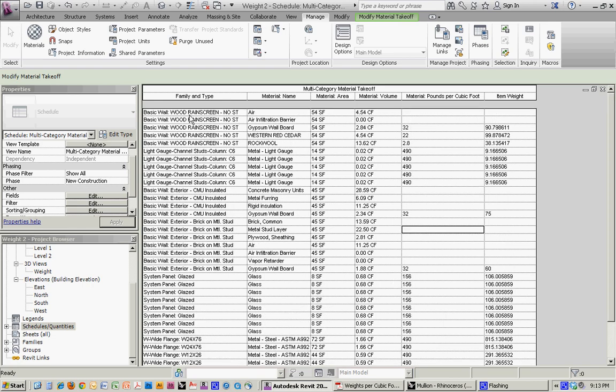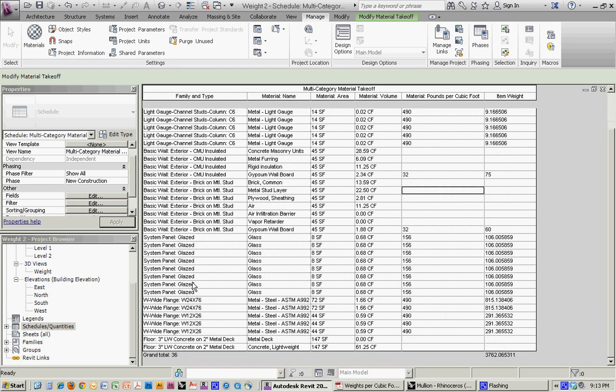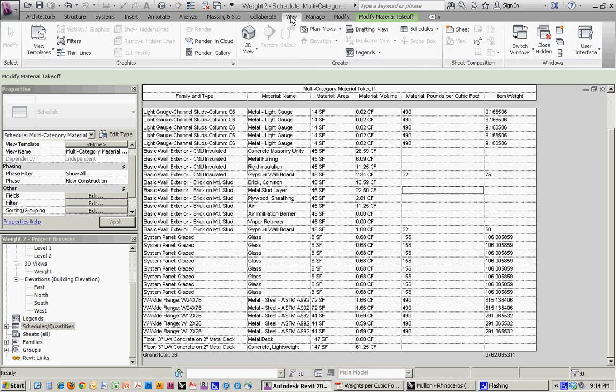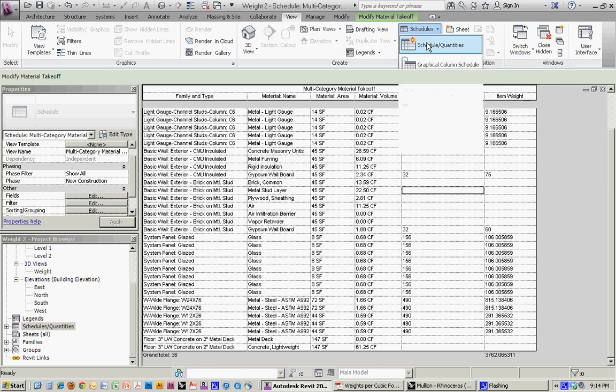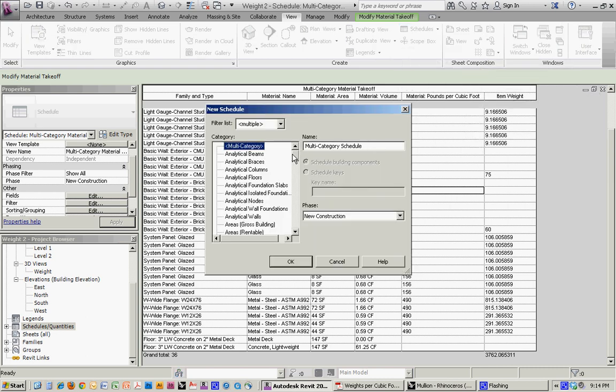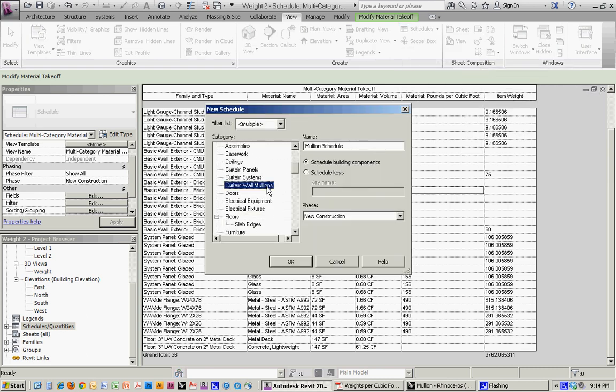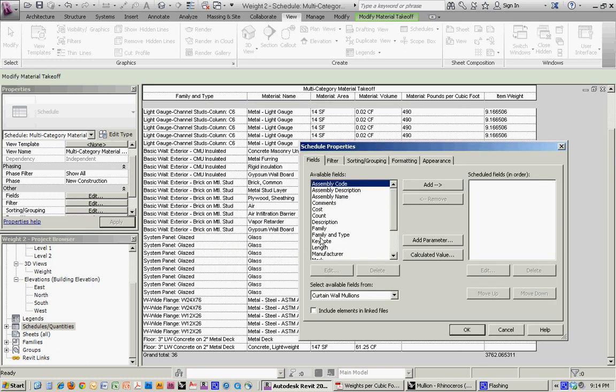One thing that you'll notice is that even though it's capturing all of these elements, it didn't have the mullions. For some reason, those don't come in in this kind of a takeoff, so what we have to do is a separate schedule by going into view, schedules, schedule and quantities, and then go down to curtain wall mullions.